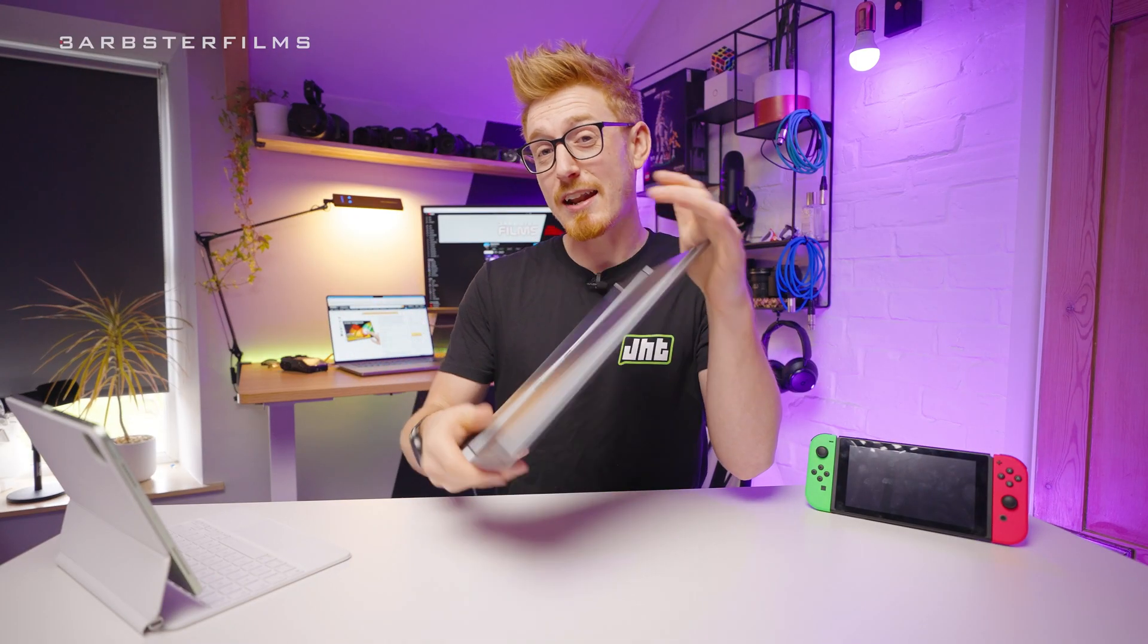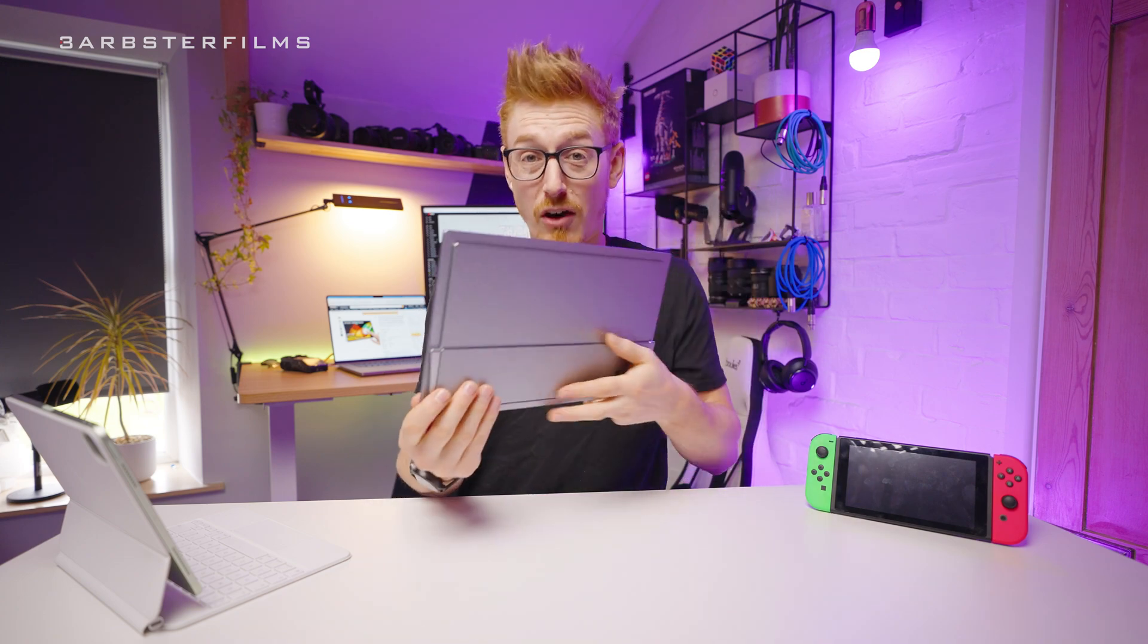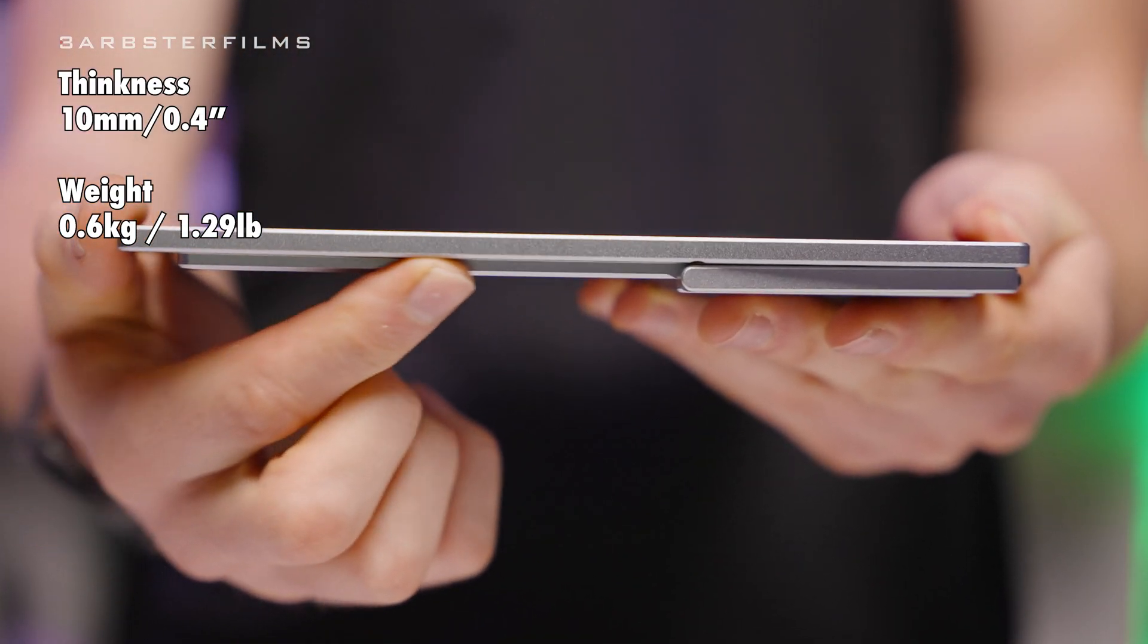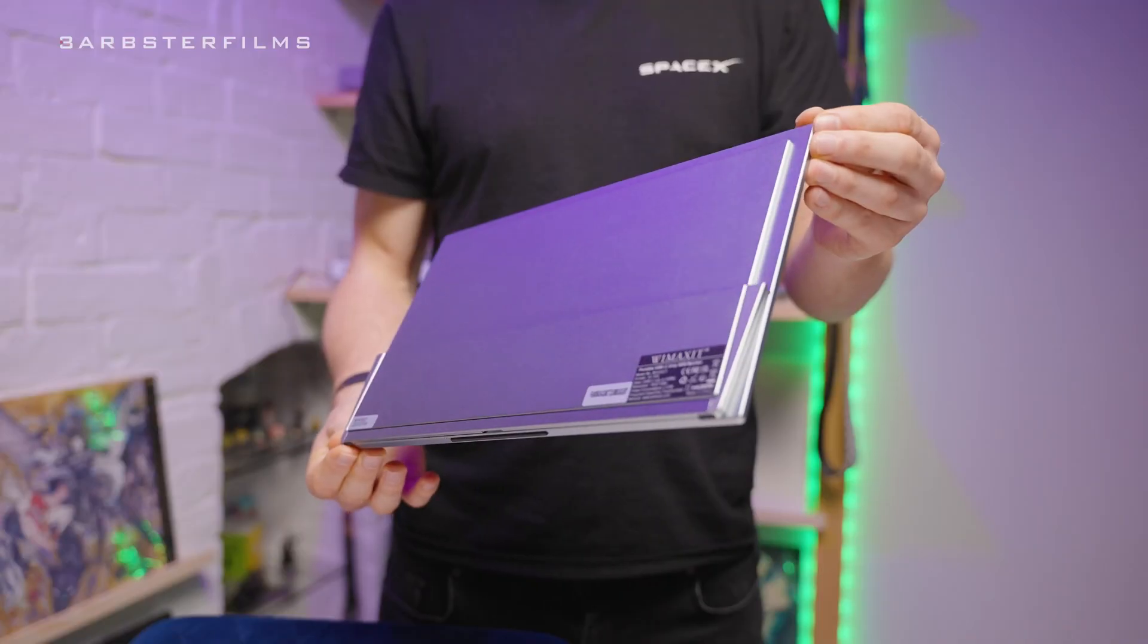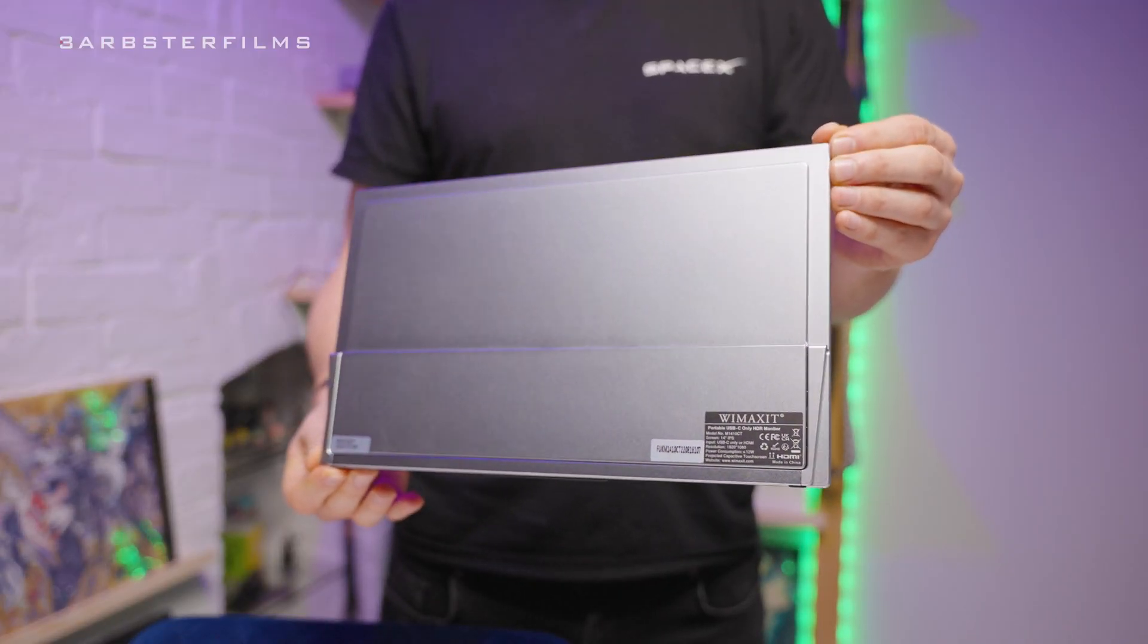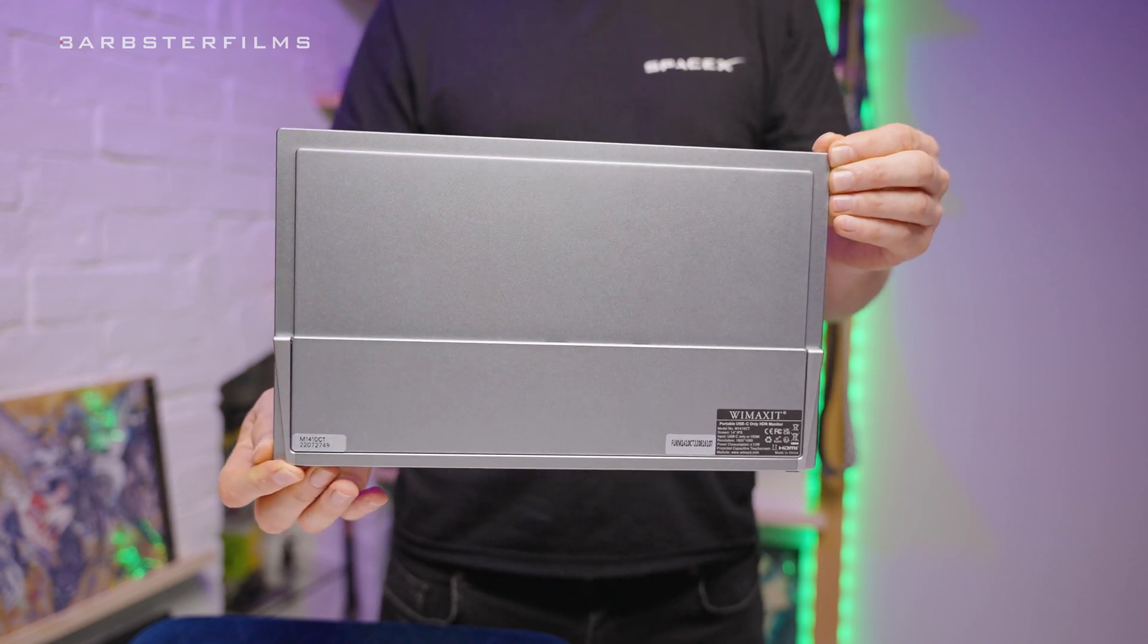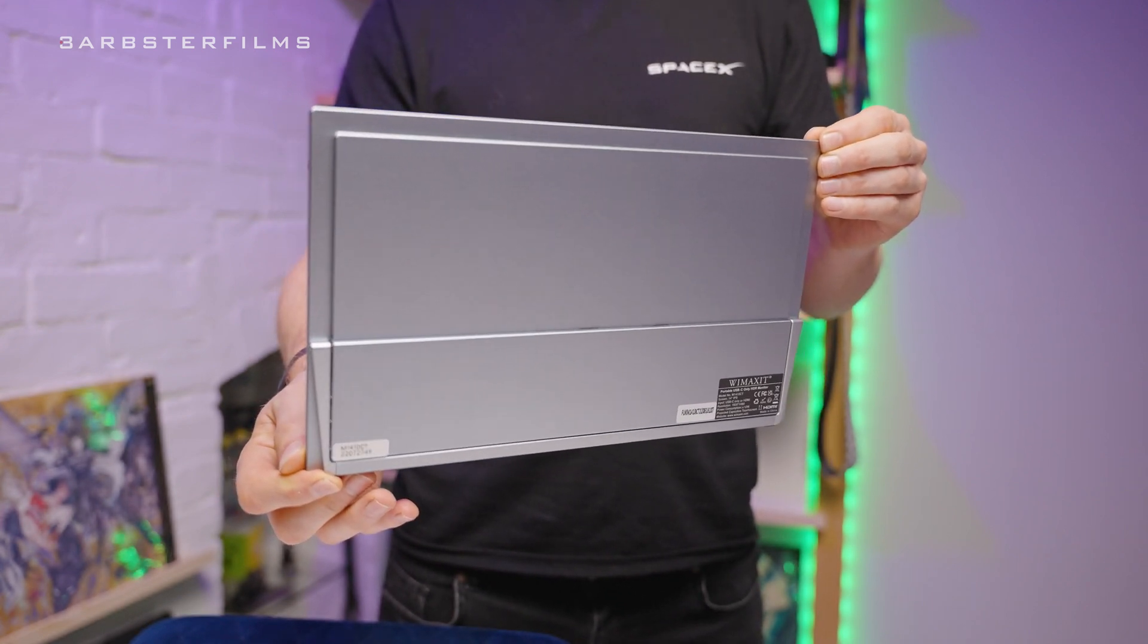Let's jump into the design and look of this monitor, and I have to say I actually really like the look of it. It's only 10mm at its thickest point and it only weighs just over half a kilo. The majority of the build is aluminum which covers the entire back, stand and the sides, which makes it feel nice and high quality.